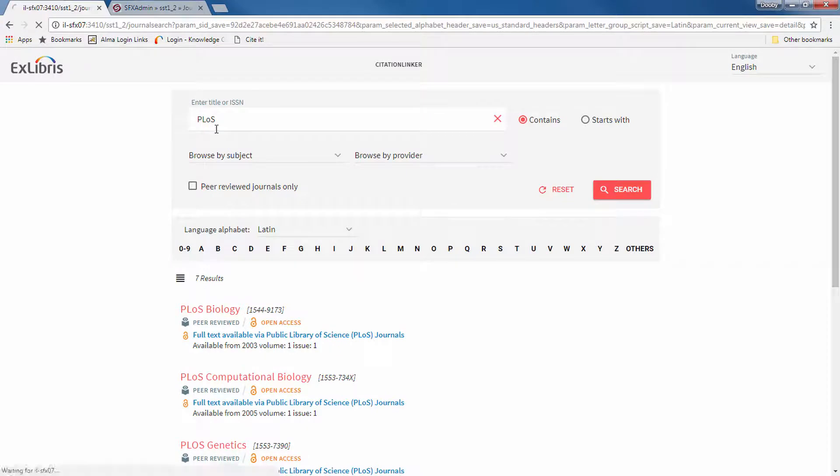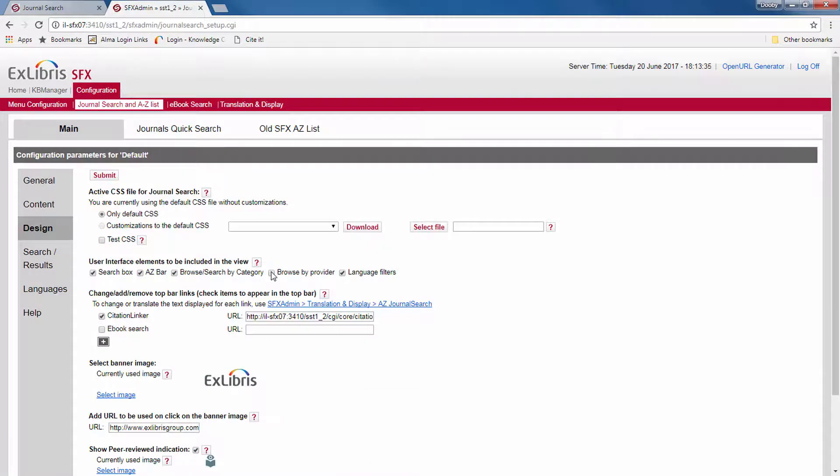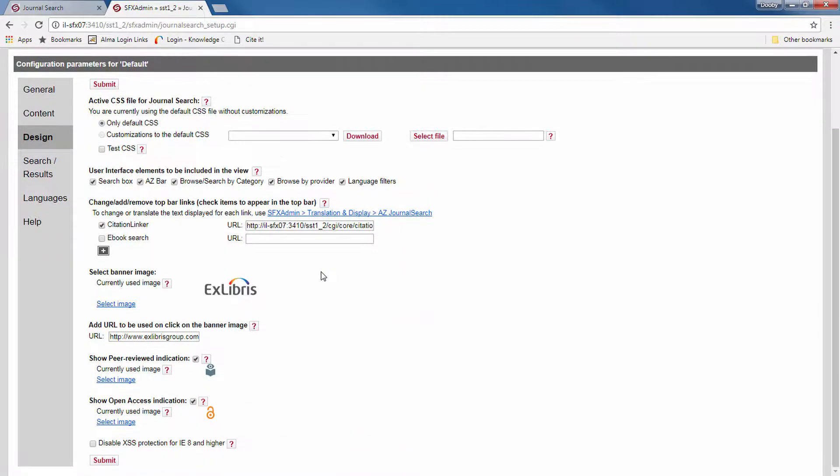And now if we refresh here, we no longer have the option to browse by provider. Let's just recheck that.